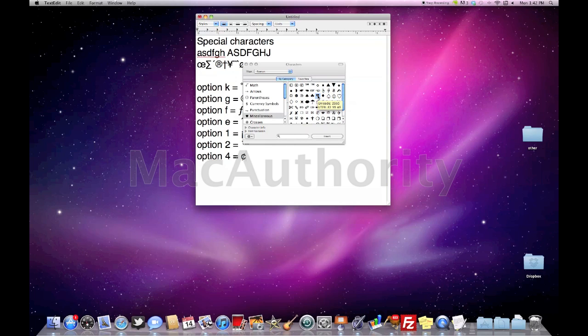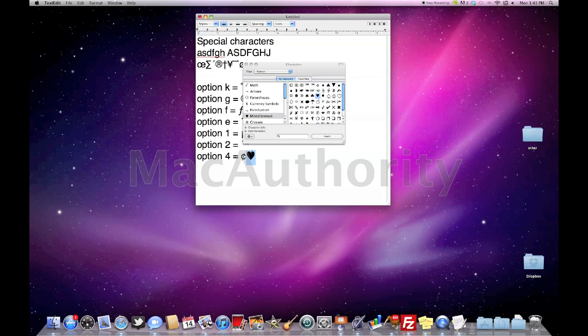So all I have to do is choose the symbol that I want and click insert, and if you notice here it's inserted that into my document whether it be a text document or if you're online somewhere or if you're creating an email. I can also just double click on the character and it will also insert the character that way.